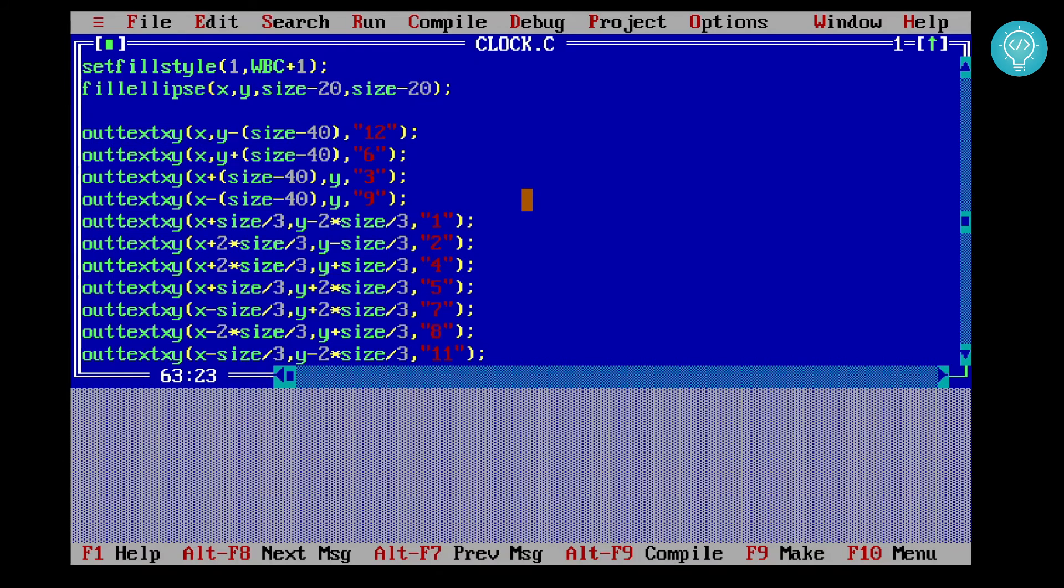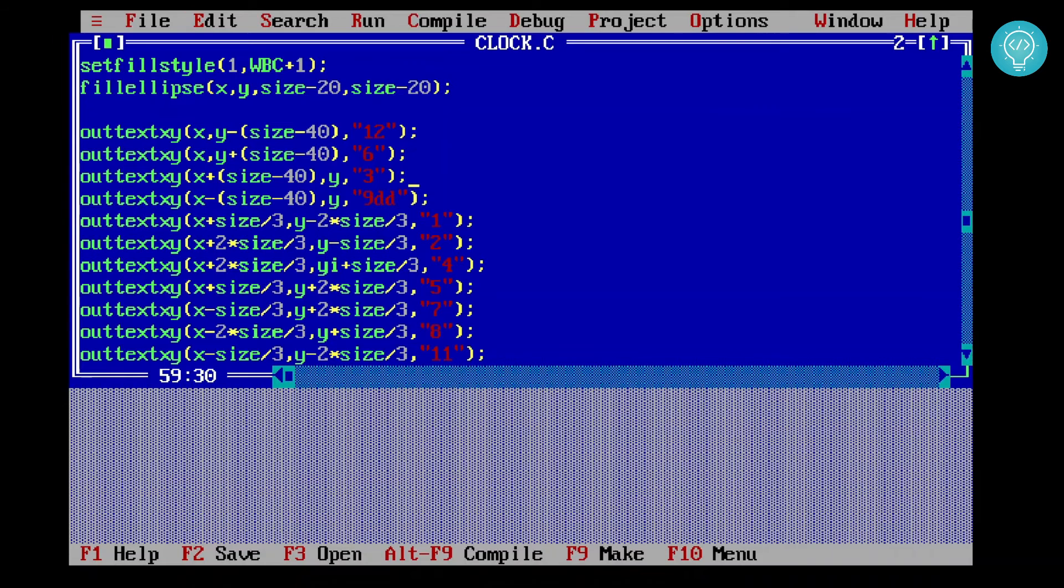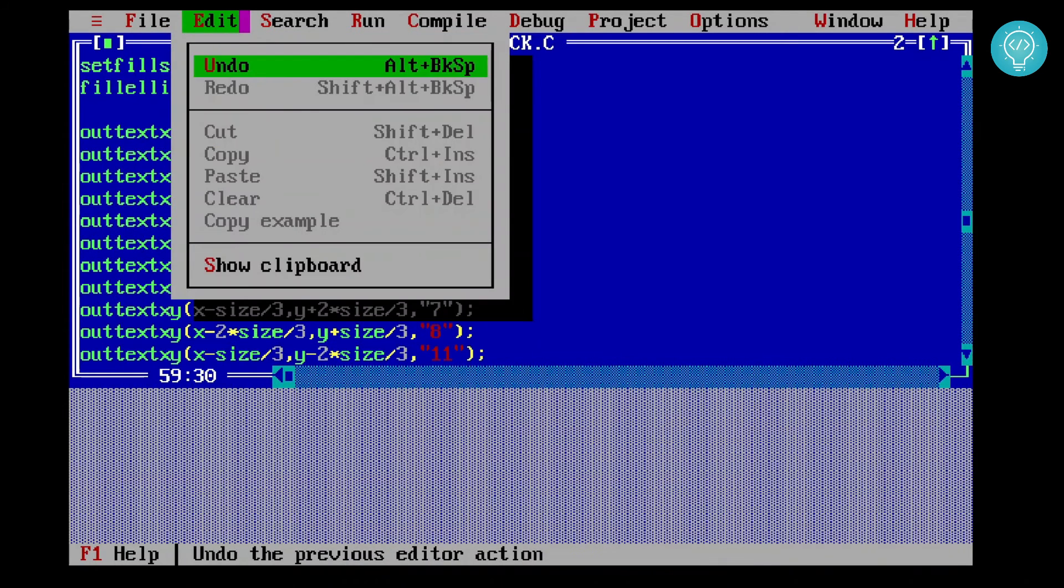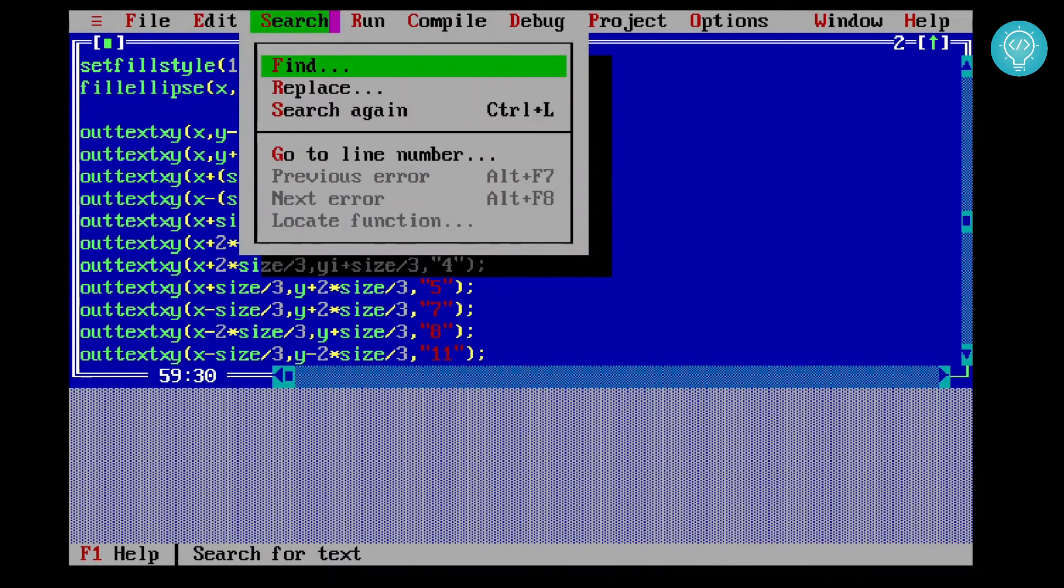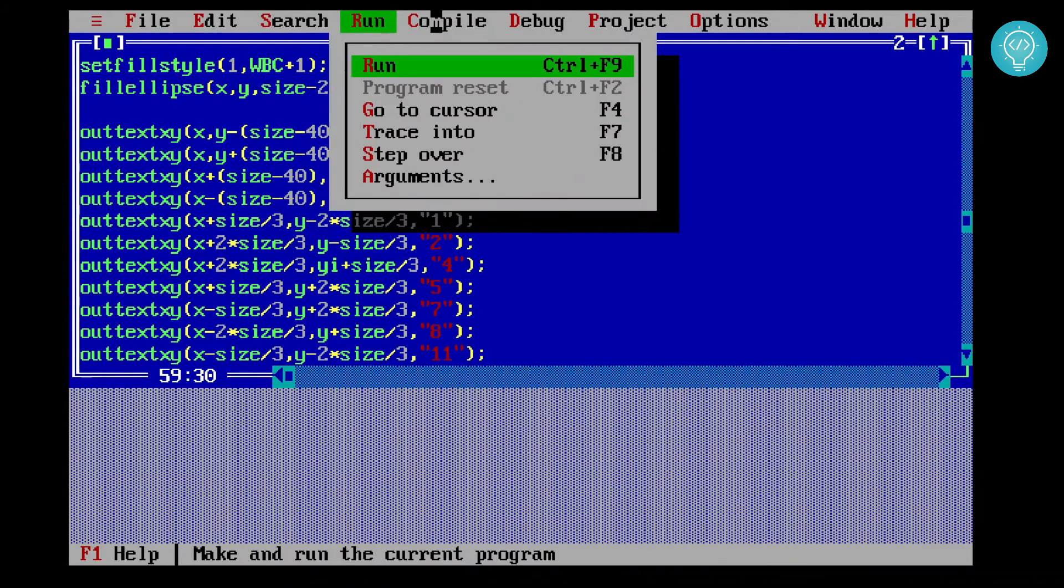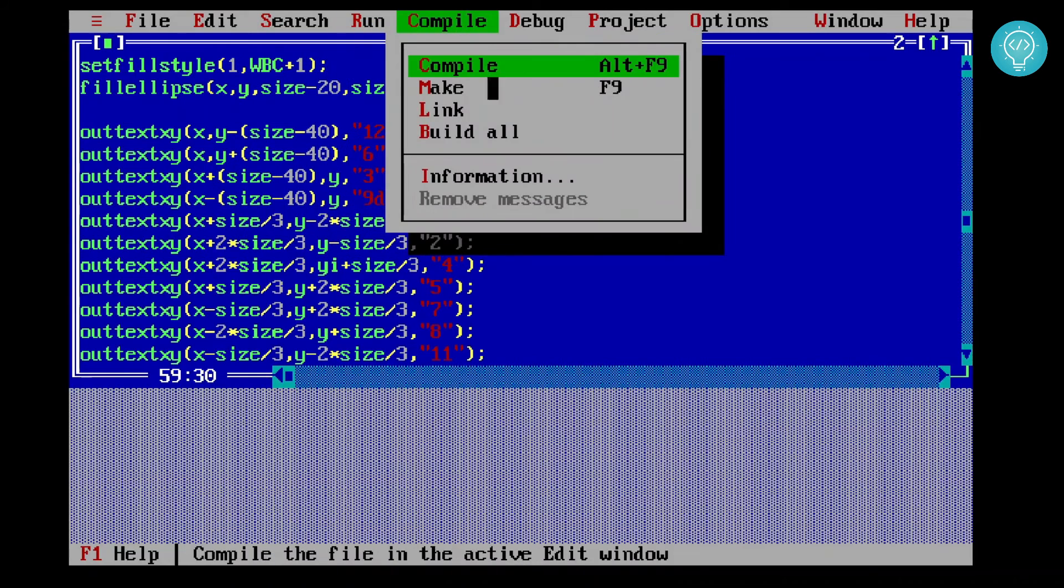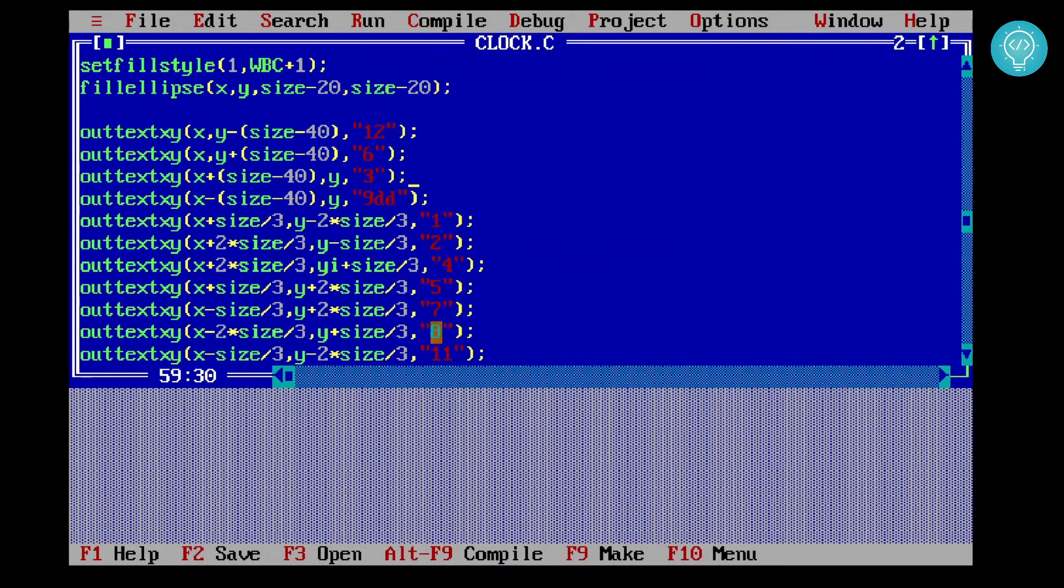You can also click on file. Now to access any of these settings here, you can either use your mouse, or if you cannot use your mouse, you can also use the shortcuts as shown here: F10 for menu, F9 for make, and all this stuff.